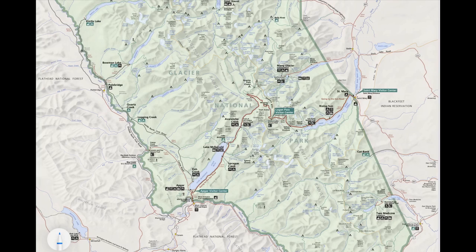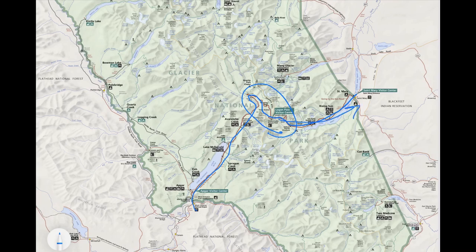Most people will just spend a day at Glacier and drive this road right here through the middle of the park. This is called the Going-to-the-Sun Road, and it ascends up to this peak right here and then descends down the other side.